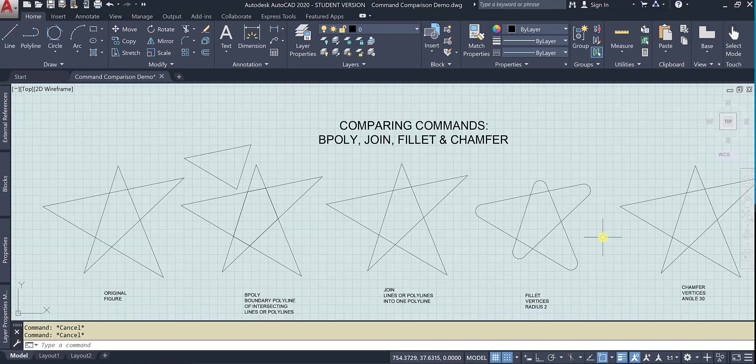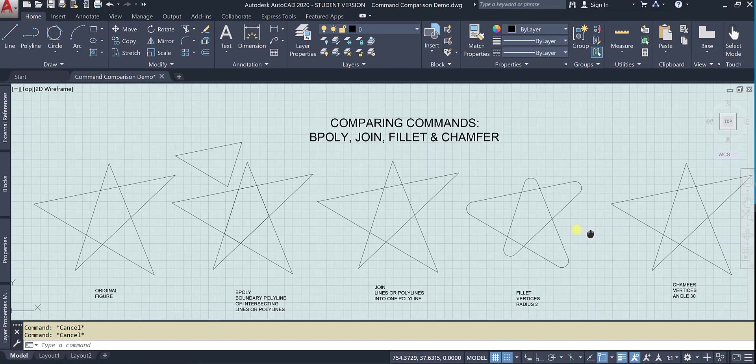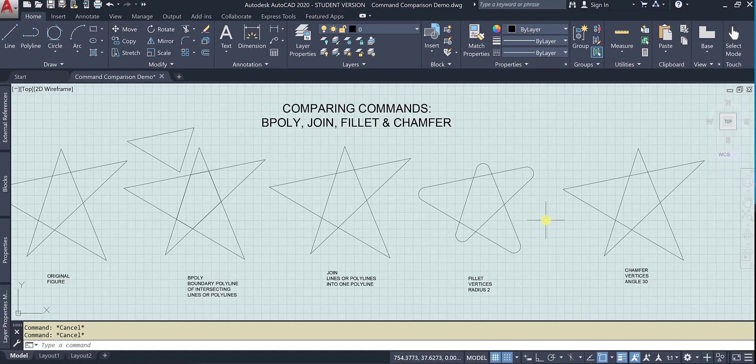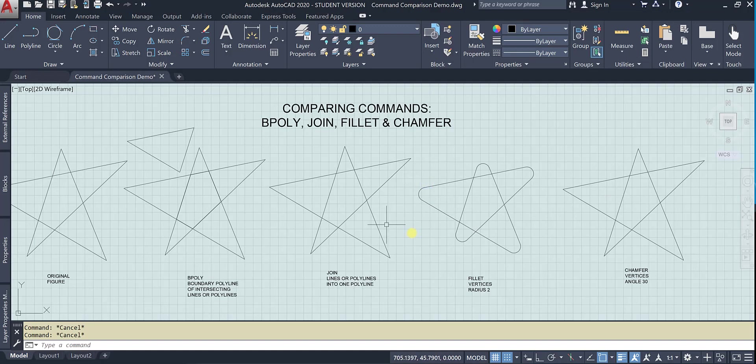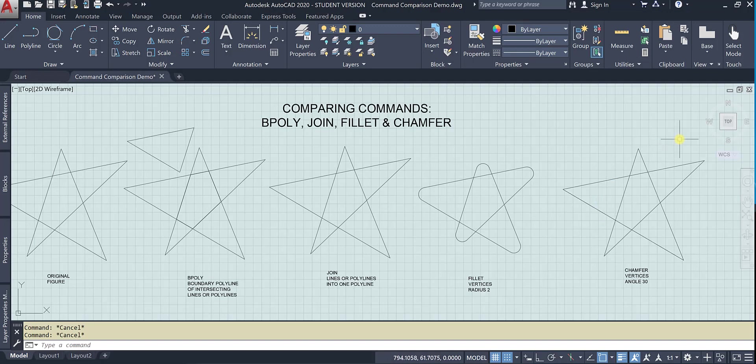All right. So now let's go ahead and chamfer these same things. We'll choose an angle of 30. And you'll see the difference between fillet, which makes them round and chamfer, which does not.